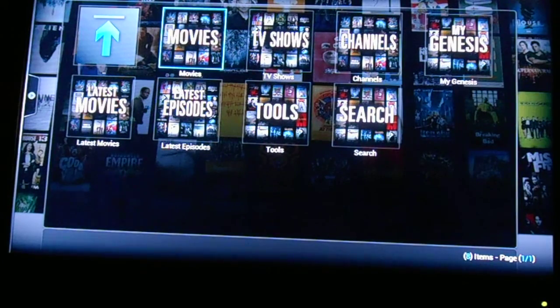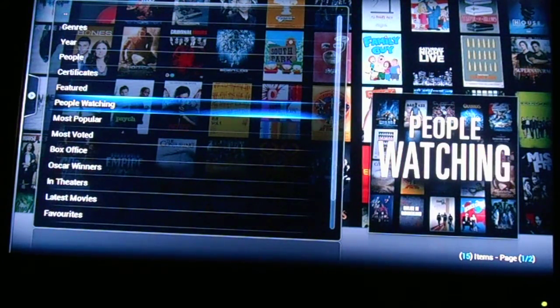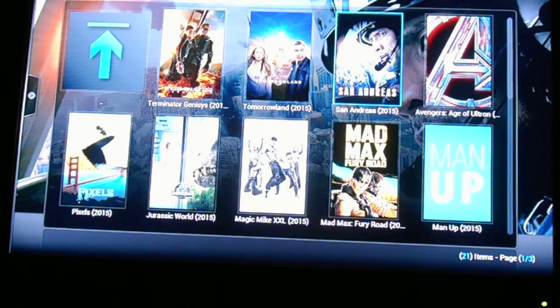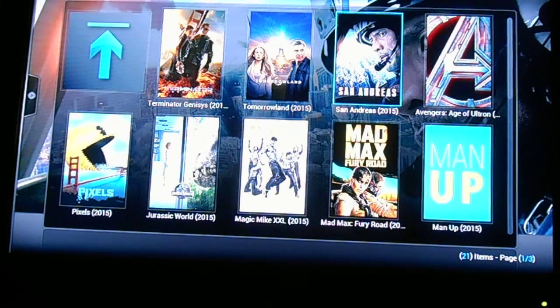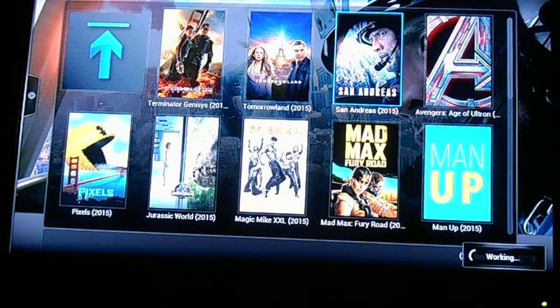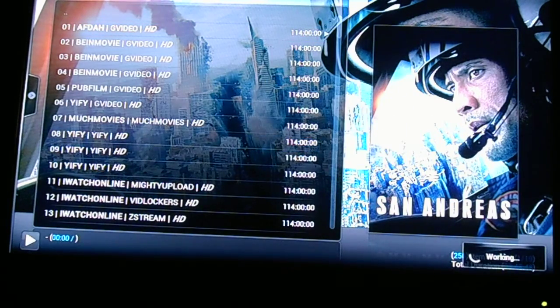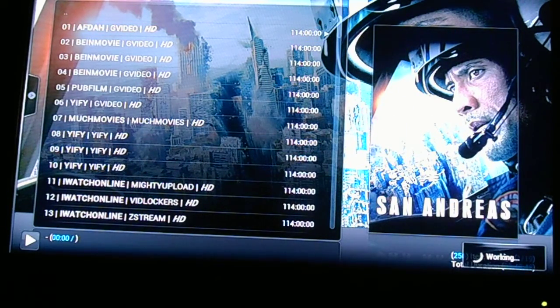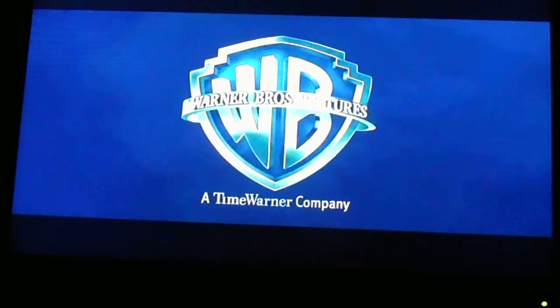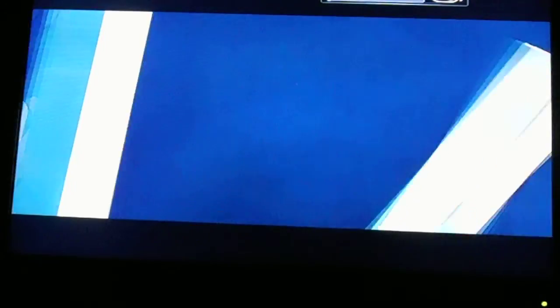We're going to use Genesis in this situation. We're going to go to Movies and then go to People Watching, and we'll just use San Andreas. Go up to the top. As far as I know this can be done with every movie and I think with every add-on. So we're playing the movie now — I'm going to fast forward it just a little bit so that I can create a bookmark.